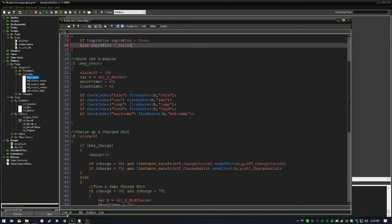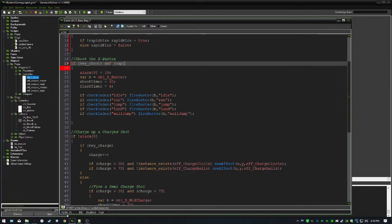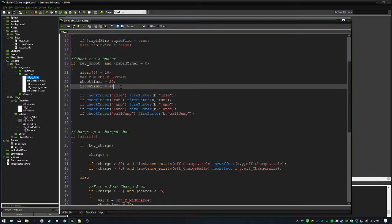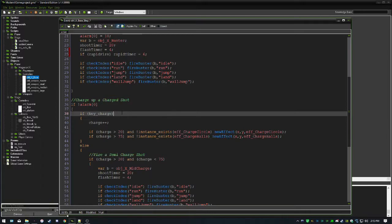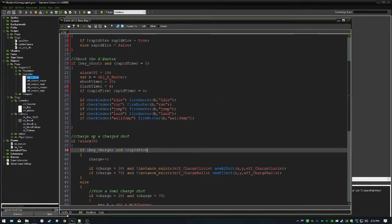Where we check if you get the x-buster, we add another condition: rapid_timer must equal zero. Then inside we add: if rapid_fire, set rapid_timer to 6. This prevents shooting an array of projectiles all at once, which would cause high memory usage. Six is a good number — you can adjust it for how fast or slow you want the lemons to fire. Also, down in our charge condition, we make sure rapid_fire is false so charging still works.